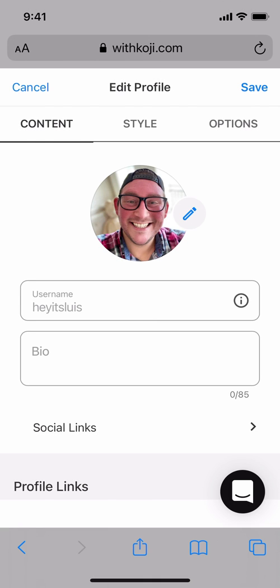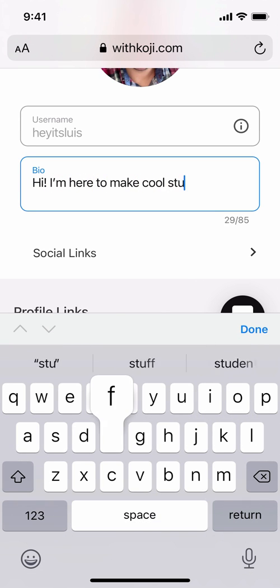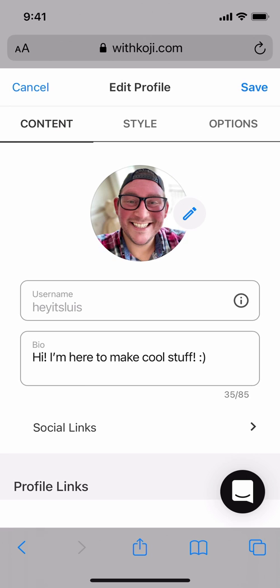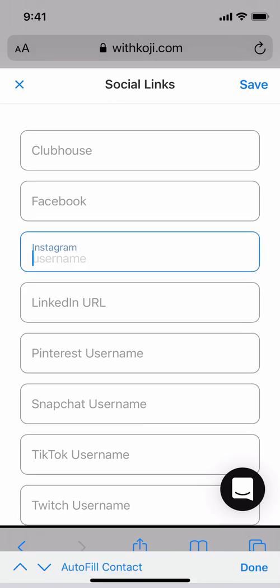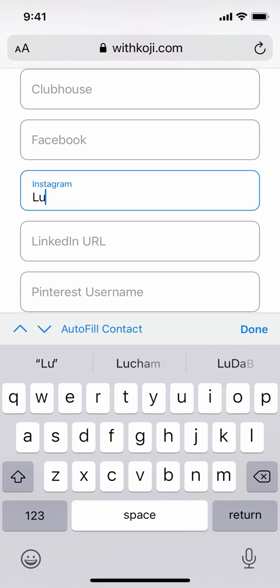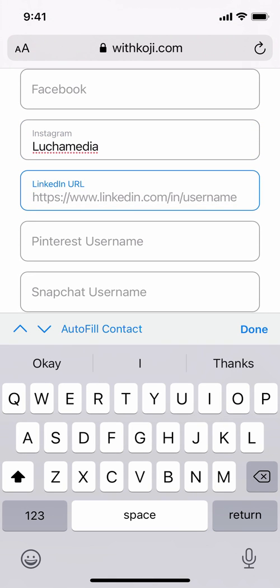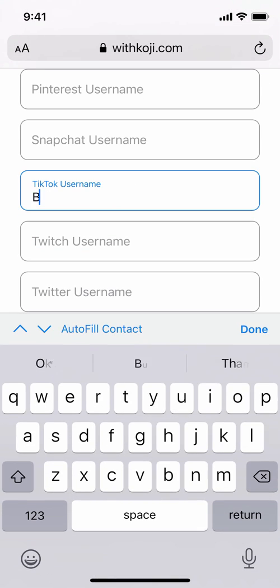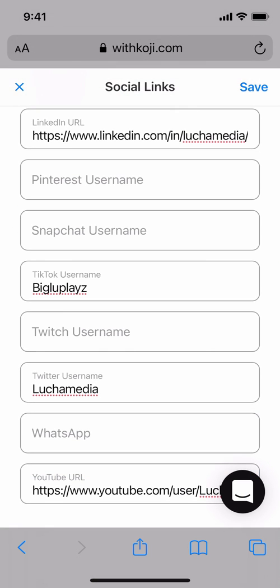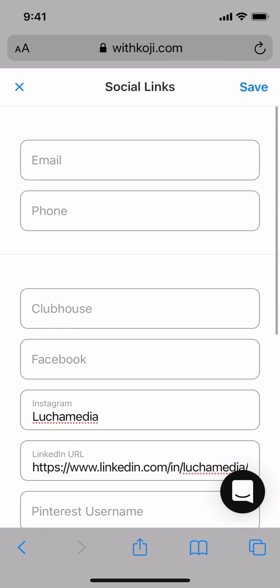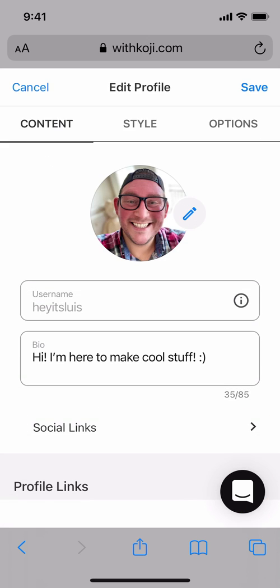Let's start editing our profile by adding some basic information. I'll type in my bio. Then you can tap on Social Links to start adding all of your social media accounts to your Koji profile. Some fields like Instagram require you to just enter your username, and other fields like the LinkedIn URL will require you to copy and paste the full URL. Once you've finished adding all of your social media accounts, you can tap on Save at the top right to save your changes.